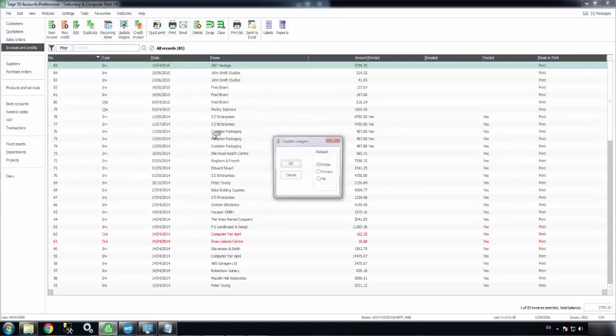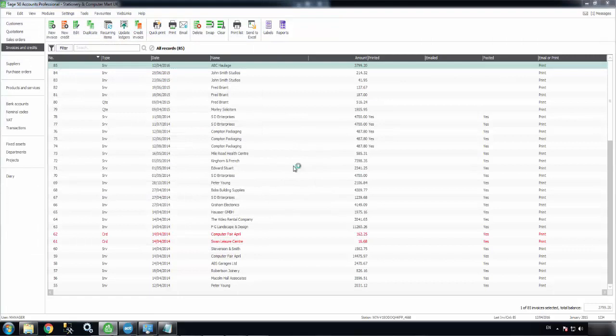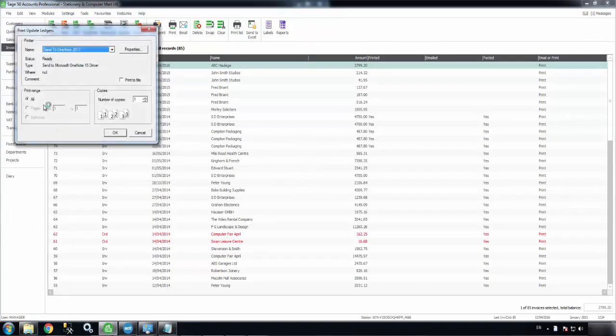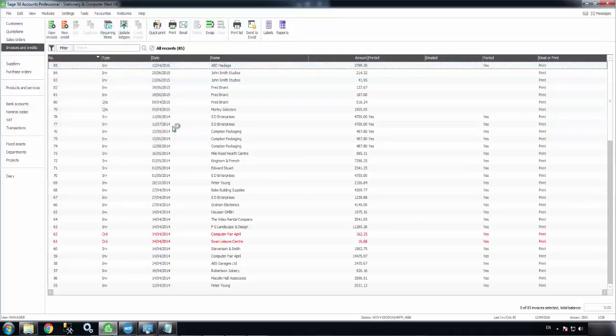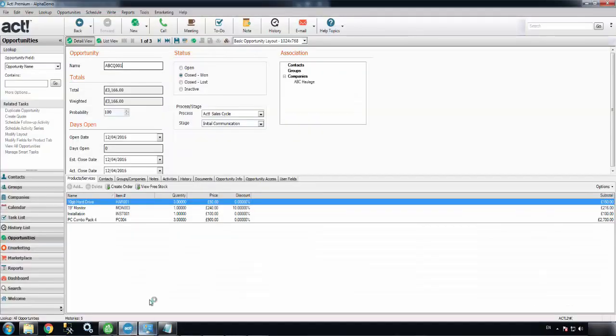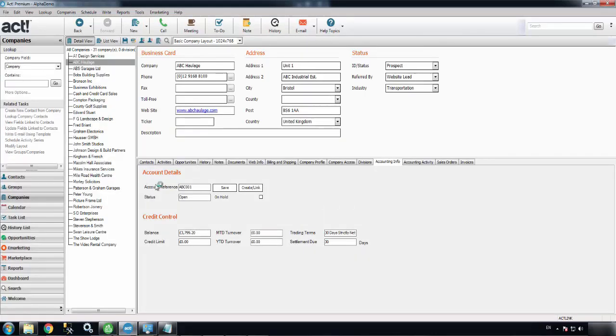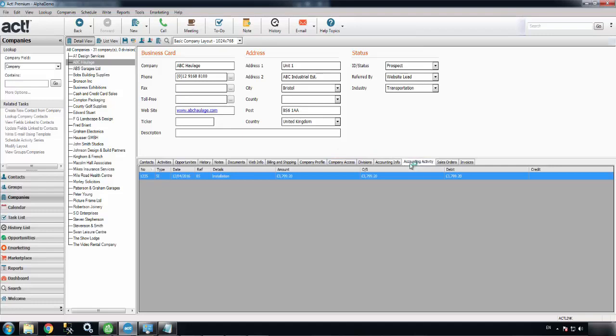Now I'm just going to update the ledgers. Print that later. All of this should be visible against ABC's record once I go back into ACT.